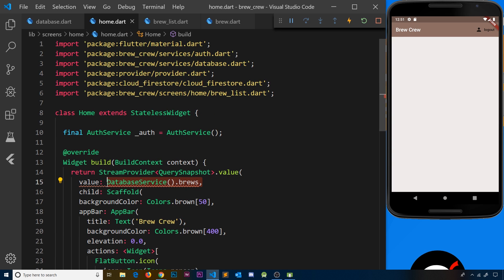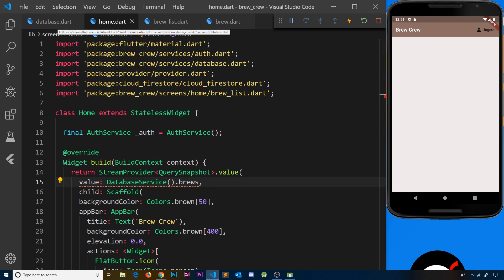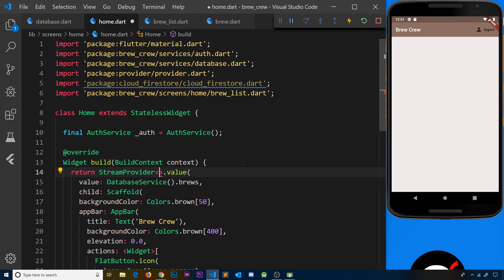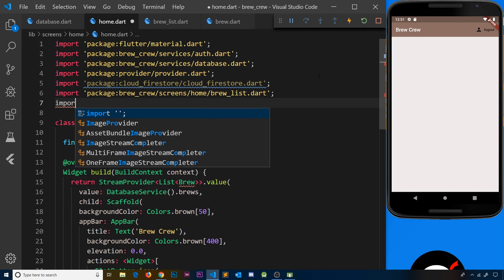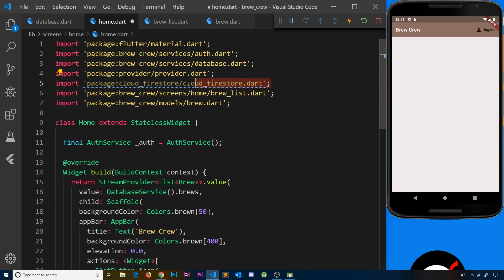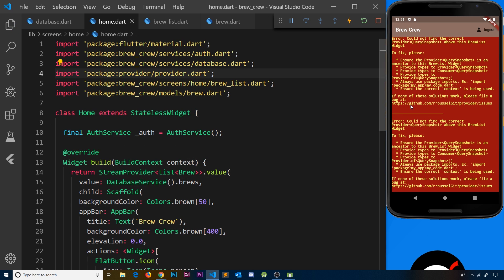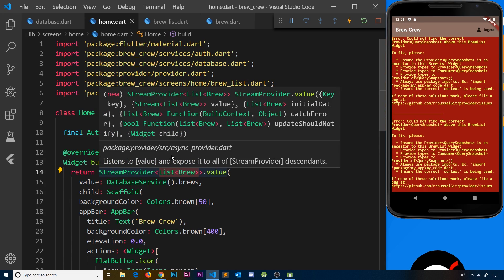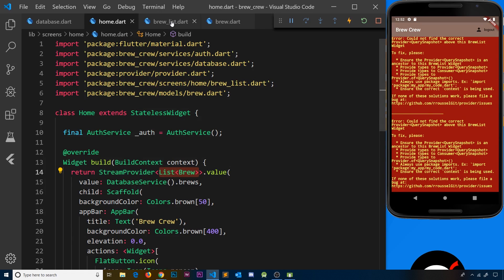Now when we're listening to this data - remember we set up the database service dot brews - we're now listening to a list of brews instead of query snapshots. We need to change the type from QuerySnapshot to List<Brew>, import the brew model, and since we're no longer using QuerySnapshot we can delete the cloud_firestore import. Now when we use this stream provider, every time there's a change in the database or when we first load the app, we receive a list of brews reflecting what's currently in the Firestore collection.